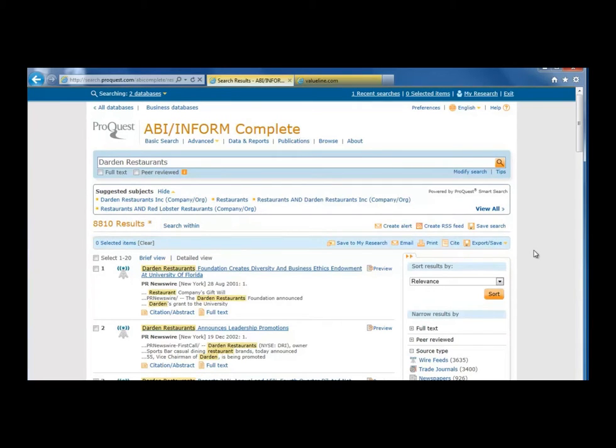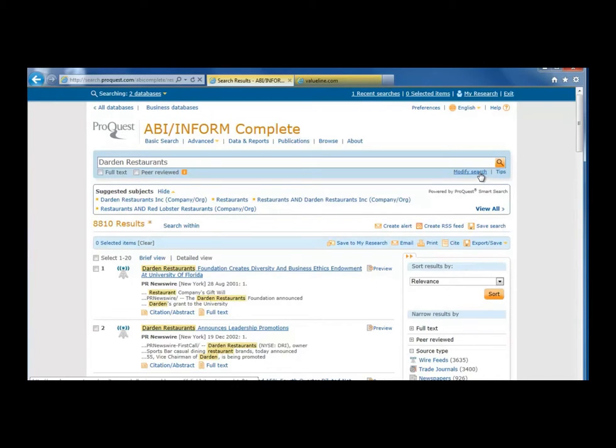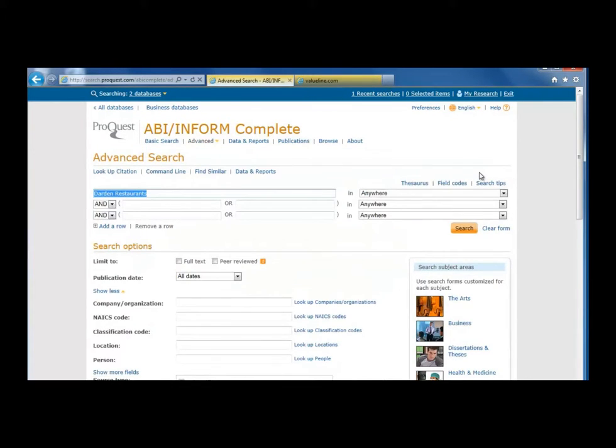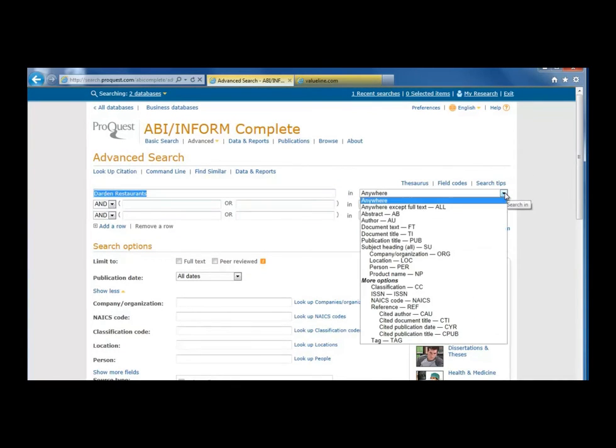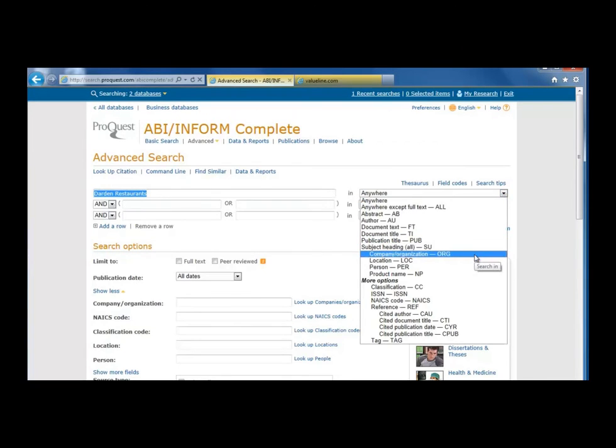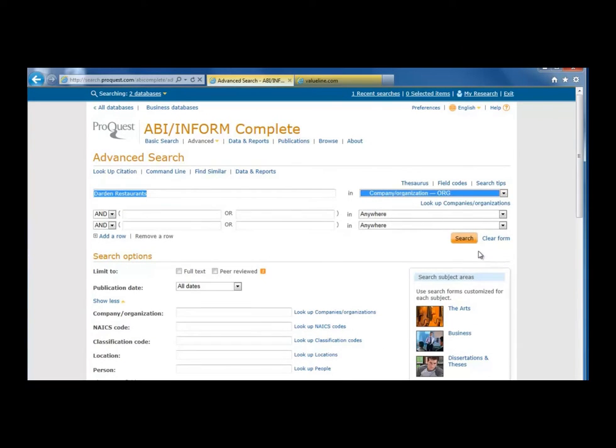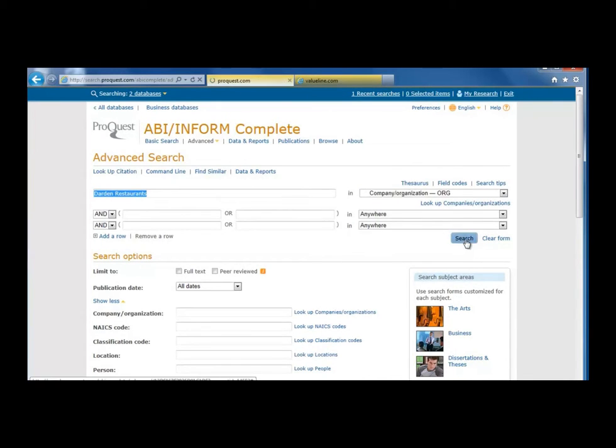To narrow down the results, we can modify our search by clicking the Modify Search link under the search bar at the top. By leaving Darden Restaurants in the search box and changing the drop-down menu to the right to Company slash Organization, we only look for Darden Restaurants as a company. Click Search to see the results.